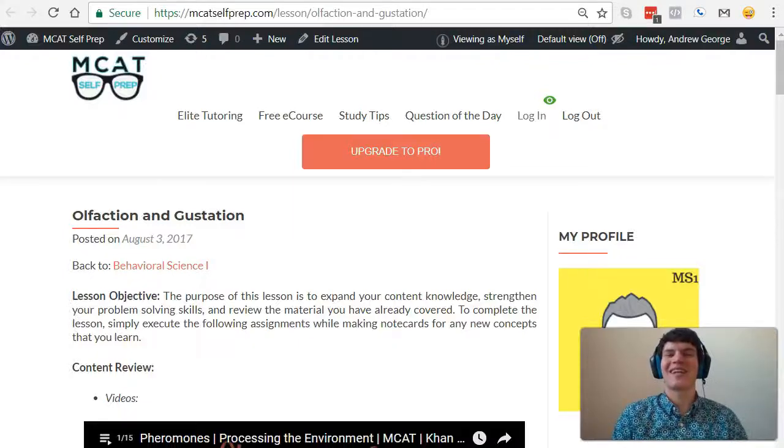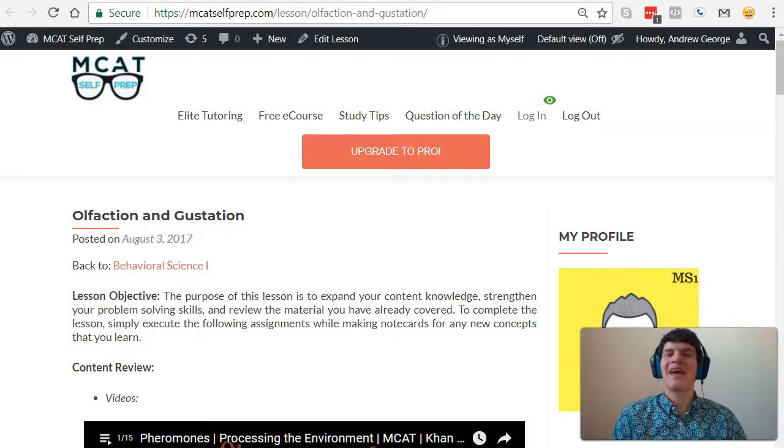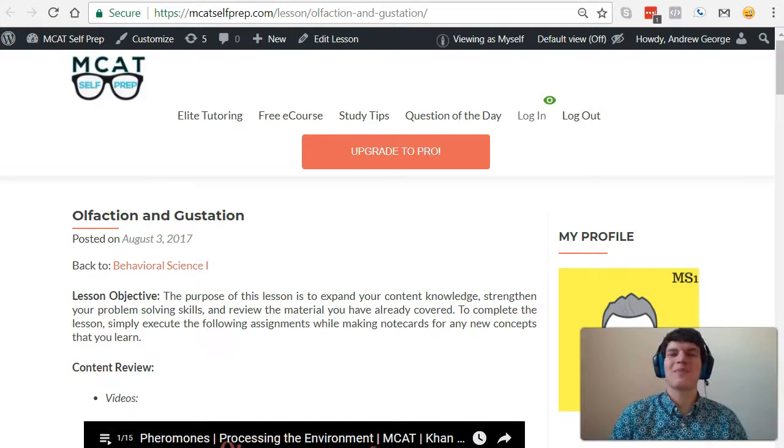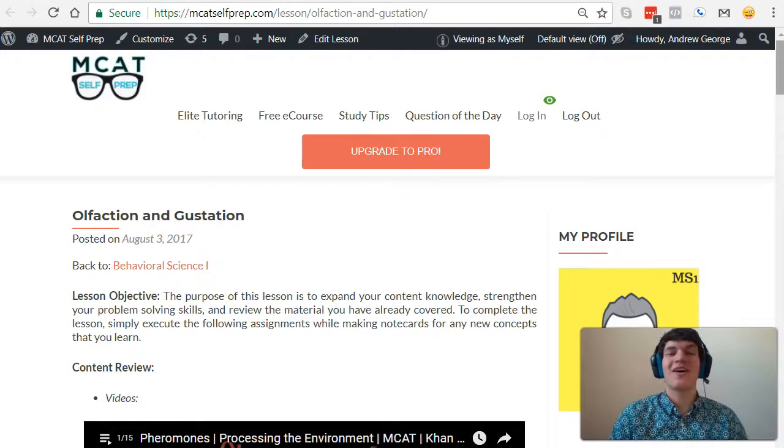Hey guys, welcome to today's MCAT question of the day. As always we will be working our way through one of the many MCAT practice problems found at MCATselfprep.com,